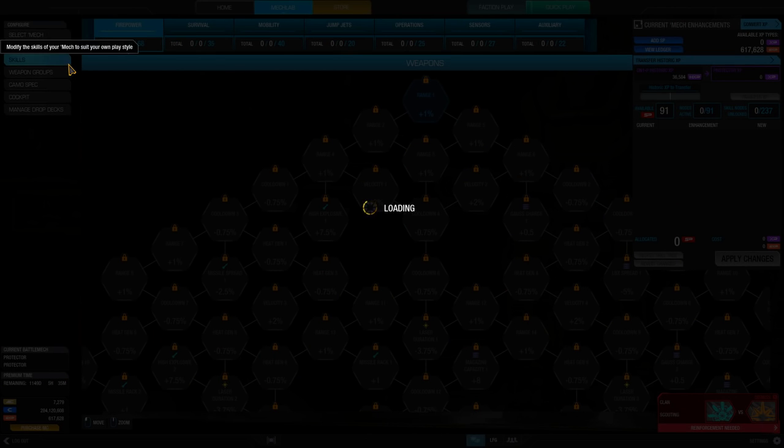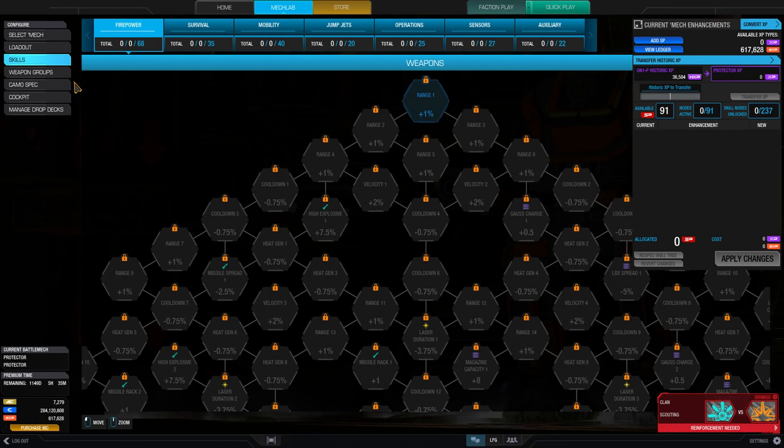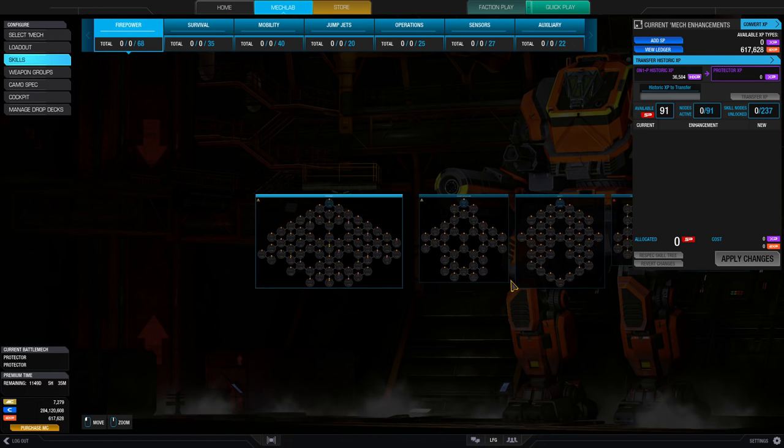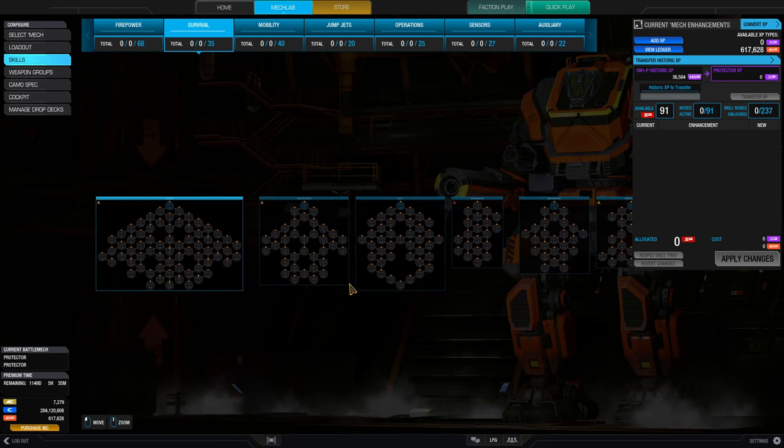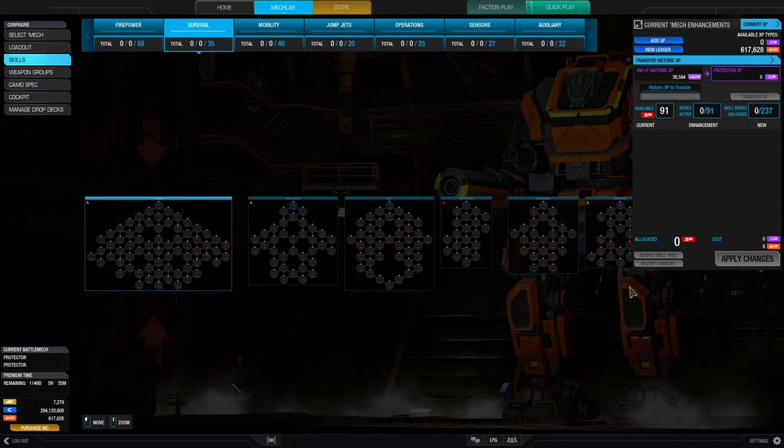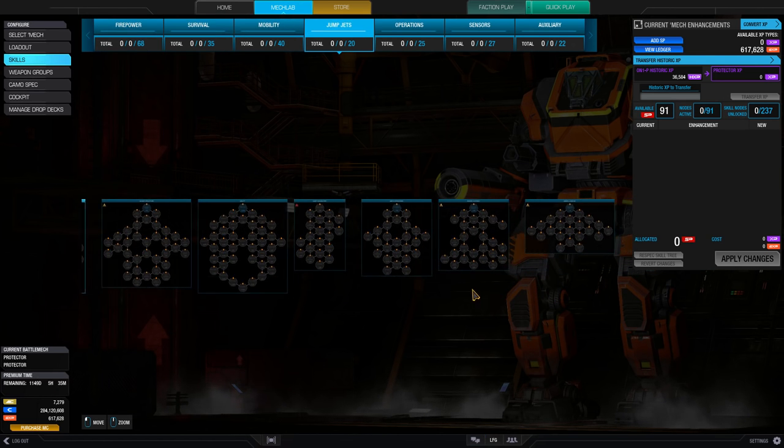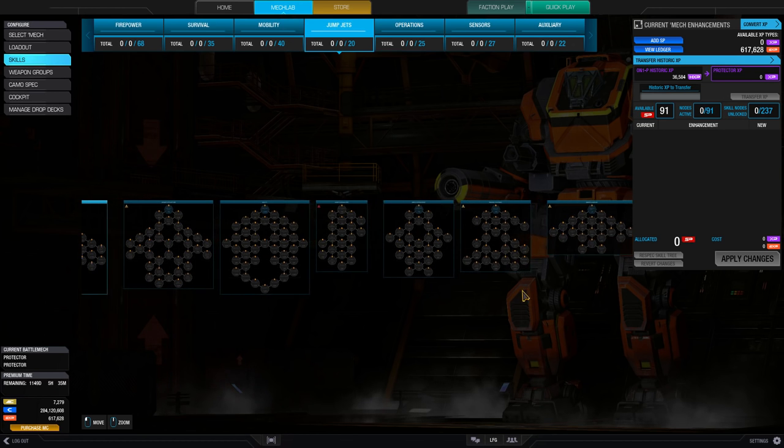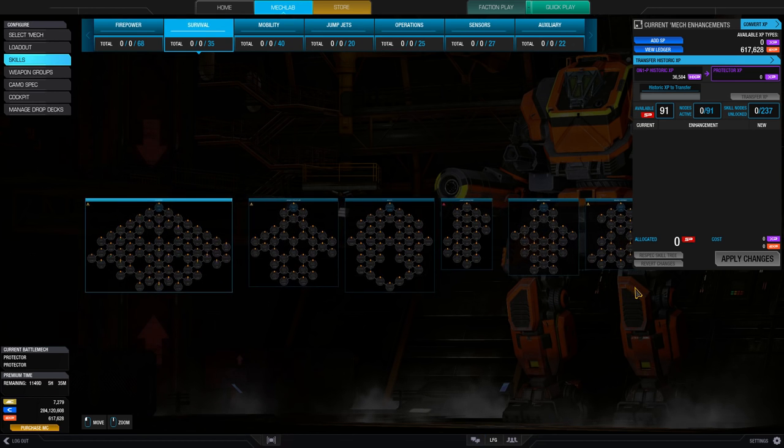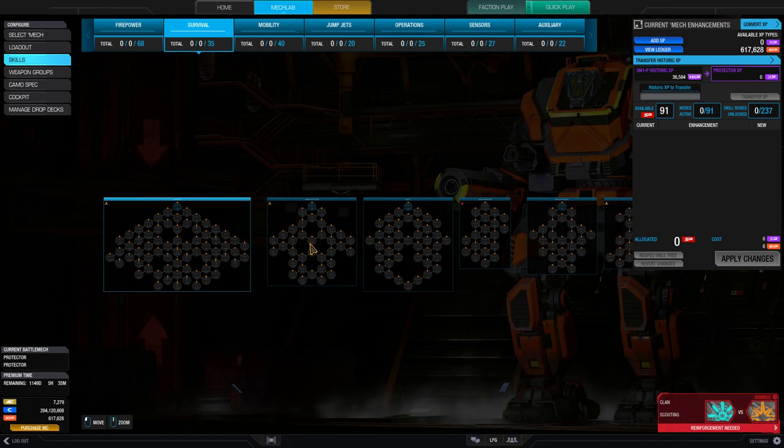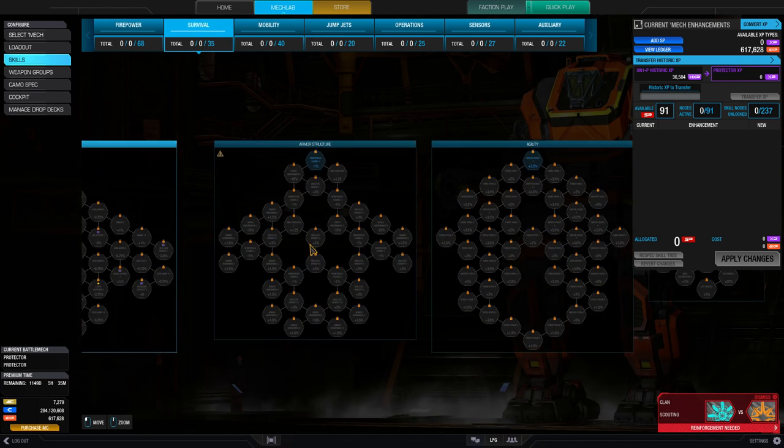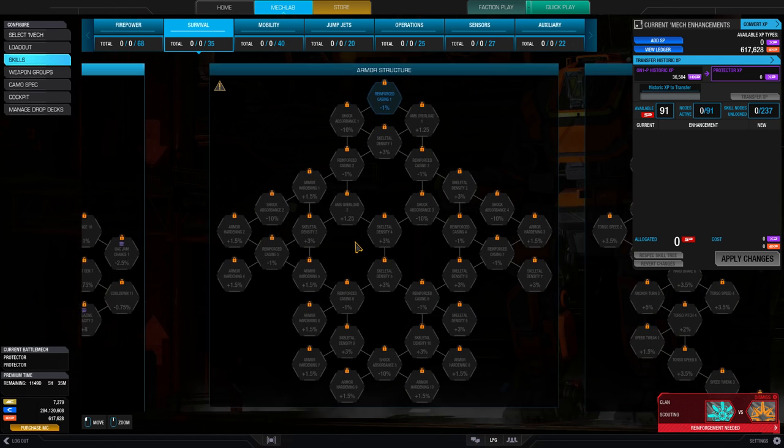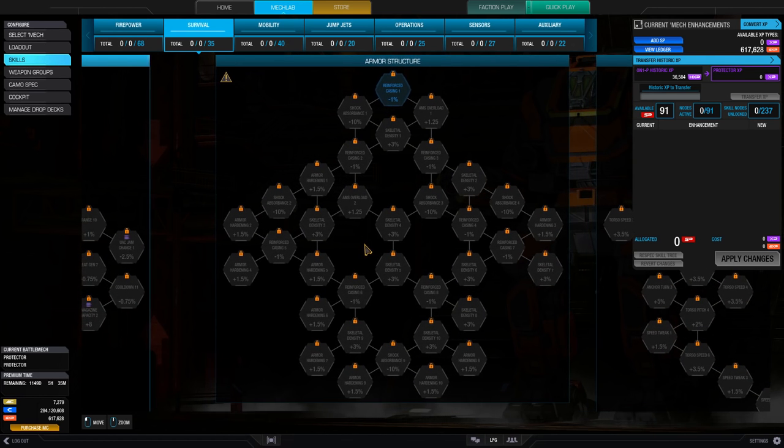The new skill tree is an update of the previous system that changes out the predetermined upgrade path of Basic, Elite, and Master with 273 nodes containing different mech buffs, of which you can equip up to 91 of these nodes at any one time.